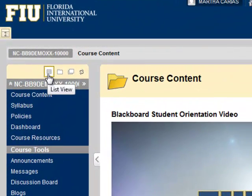This icon presents the course menu in list view, as it's currently seen right now. The links to various areas in the course are listed as text links or buttons.